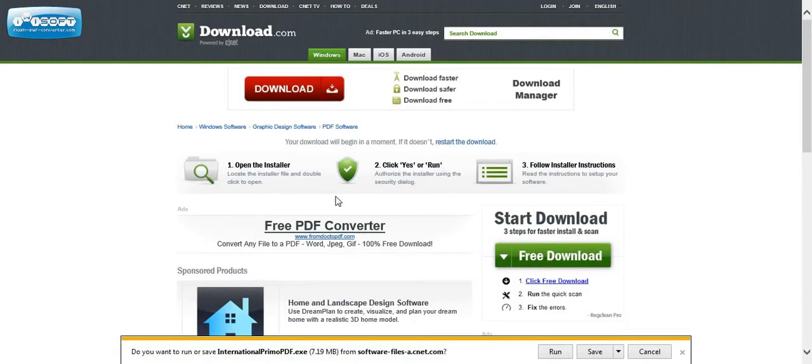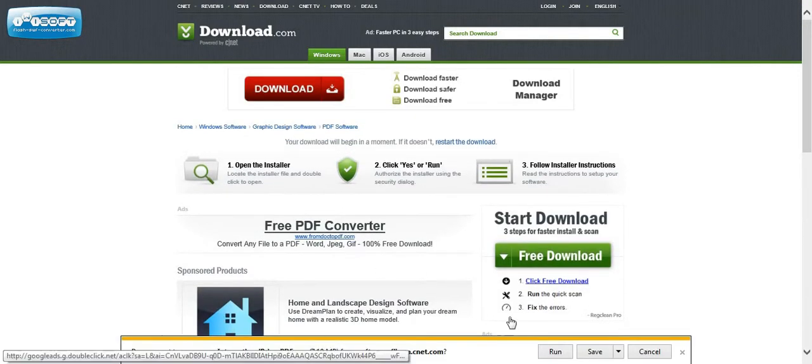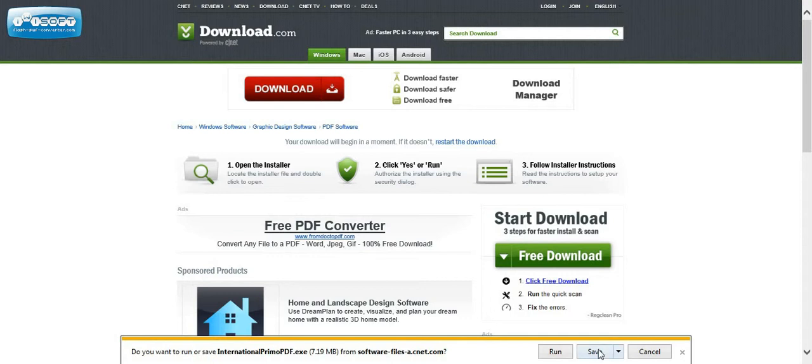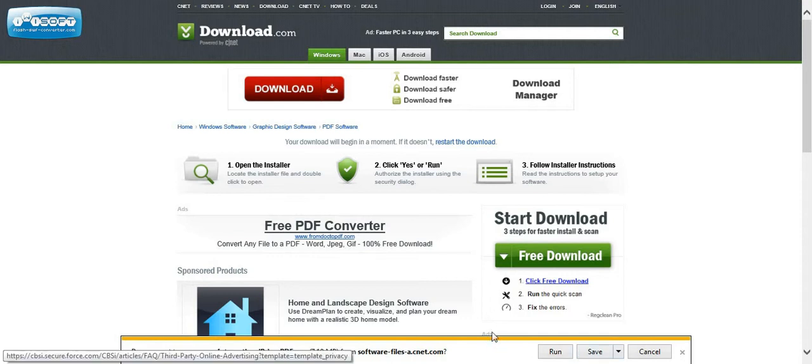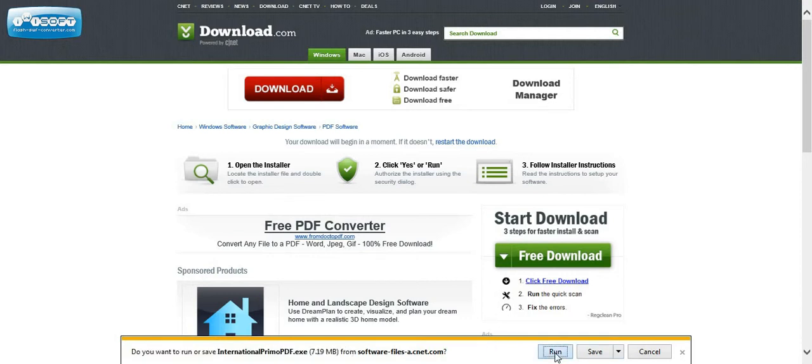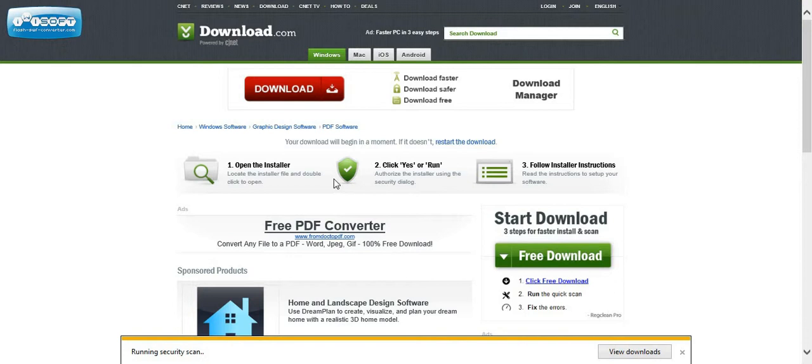And then it's going to ask us, do we want to run this? And we'll say yes. We could save it, or we could just run it from the download. So now it's downloading it, and it's going to install the software. So we're going to say it's okay to do it.